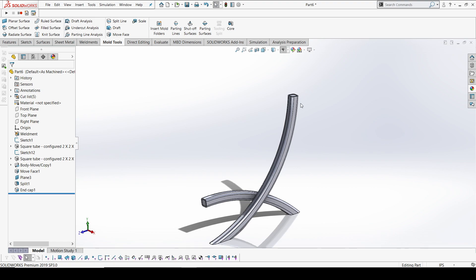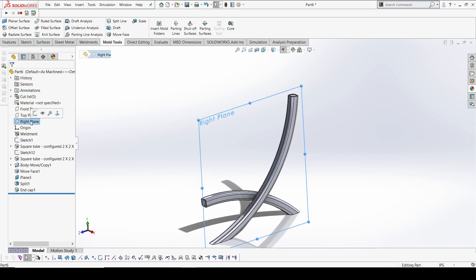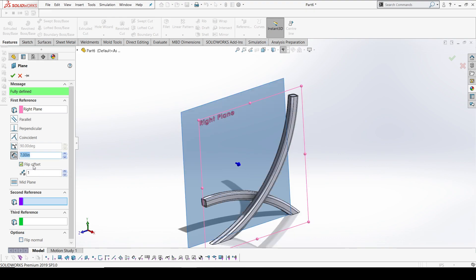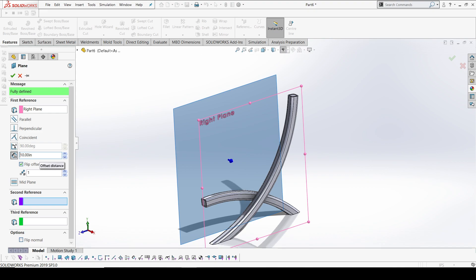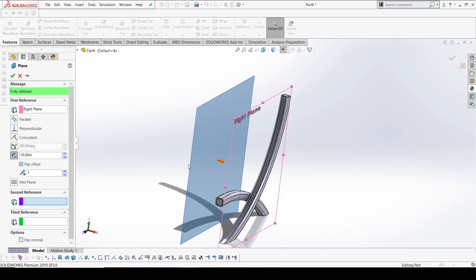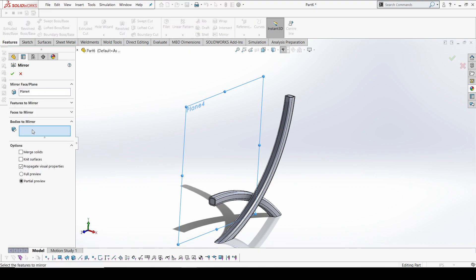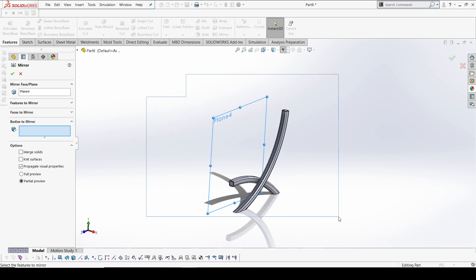This side is ready. Now I need to do the mirror operation — I'll select the right plane and do an offset of 10 inches, so the overall width will be 20 inches. I'll select the mirror option and then select all the bodies — I'll drag to select all five bodies.